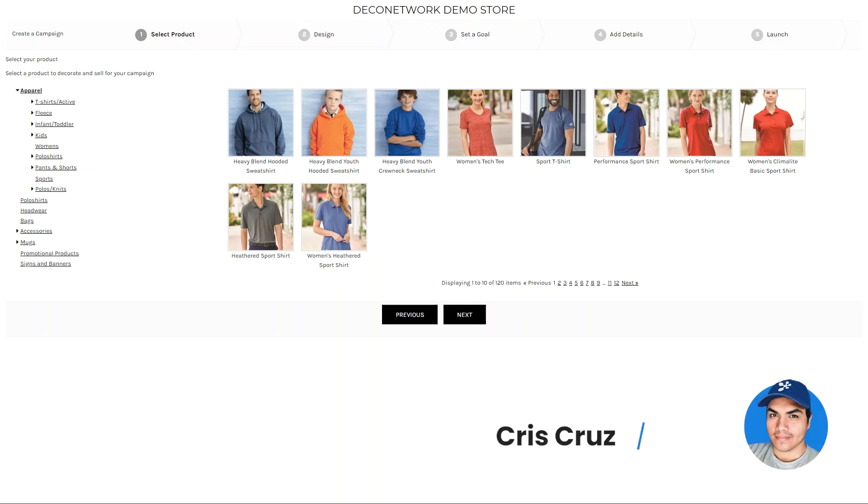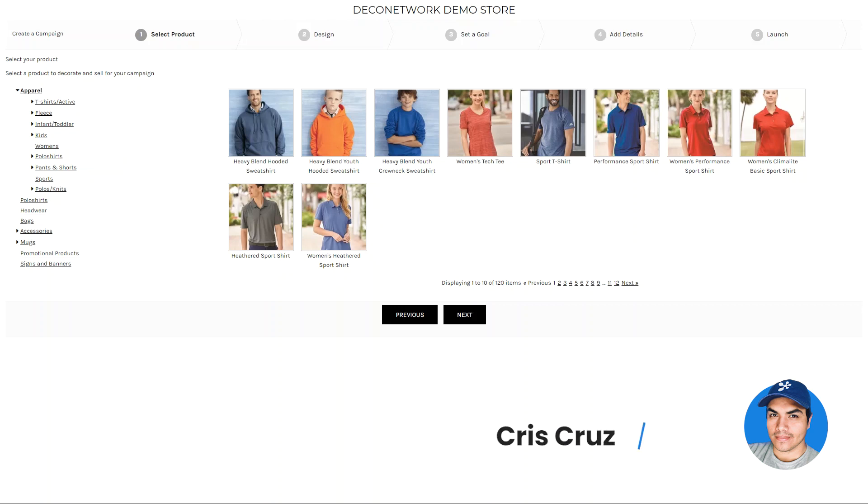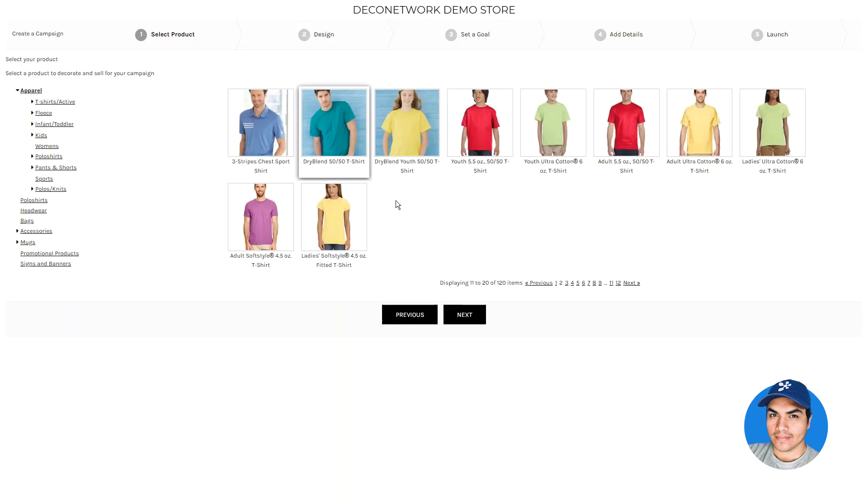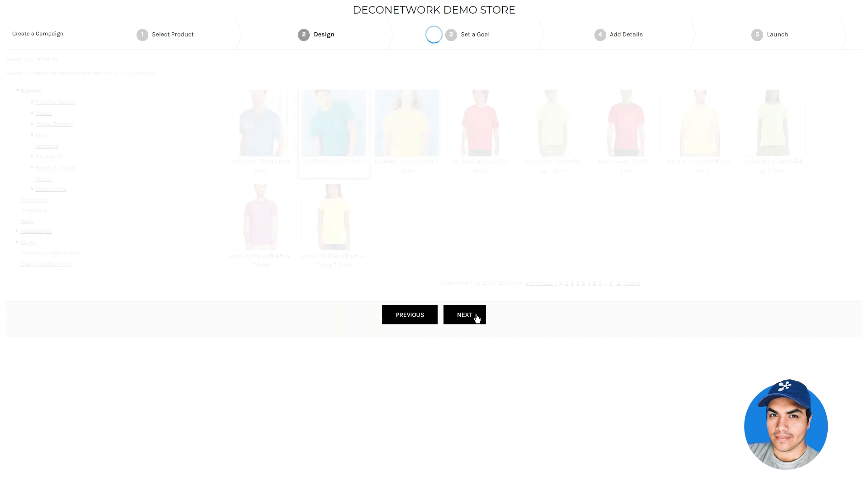Deco Network enhances the campaign feature to now allow adding multiple products when creating the campaign. Starting a campaign works just as it did before. You'll start by selecting an item to get started with.